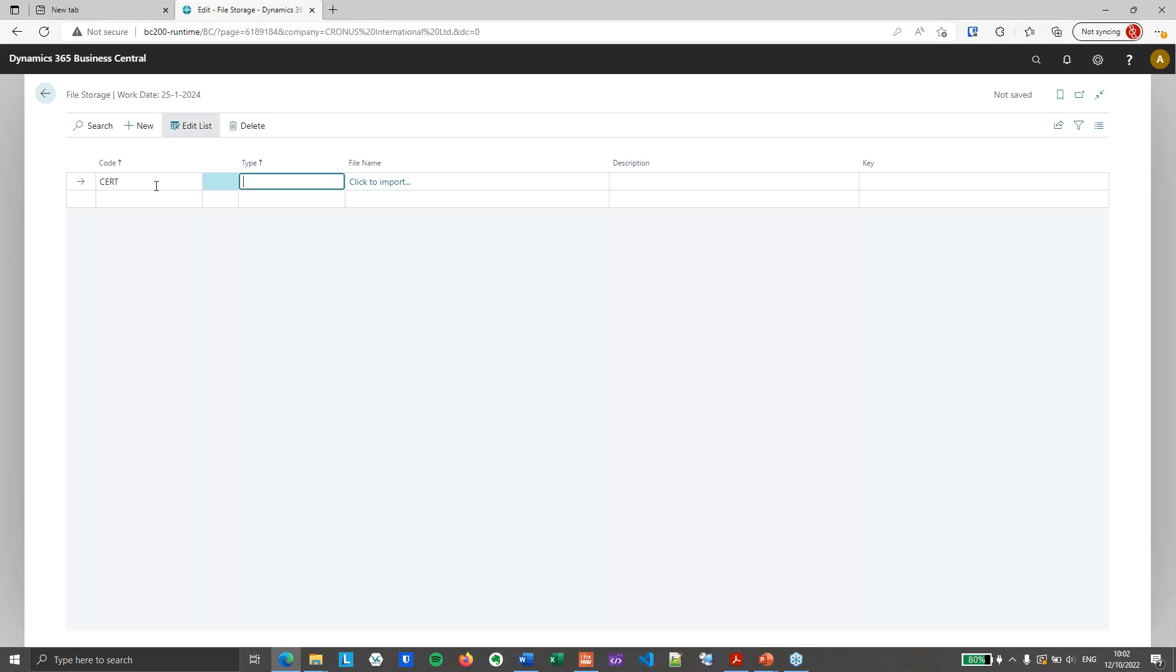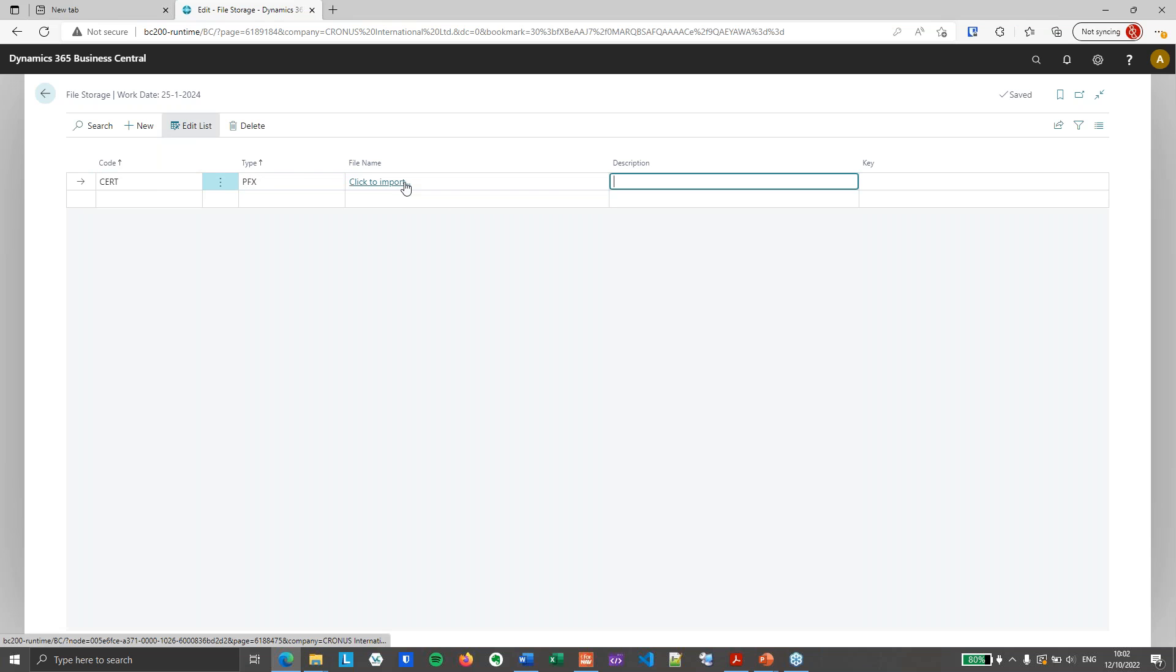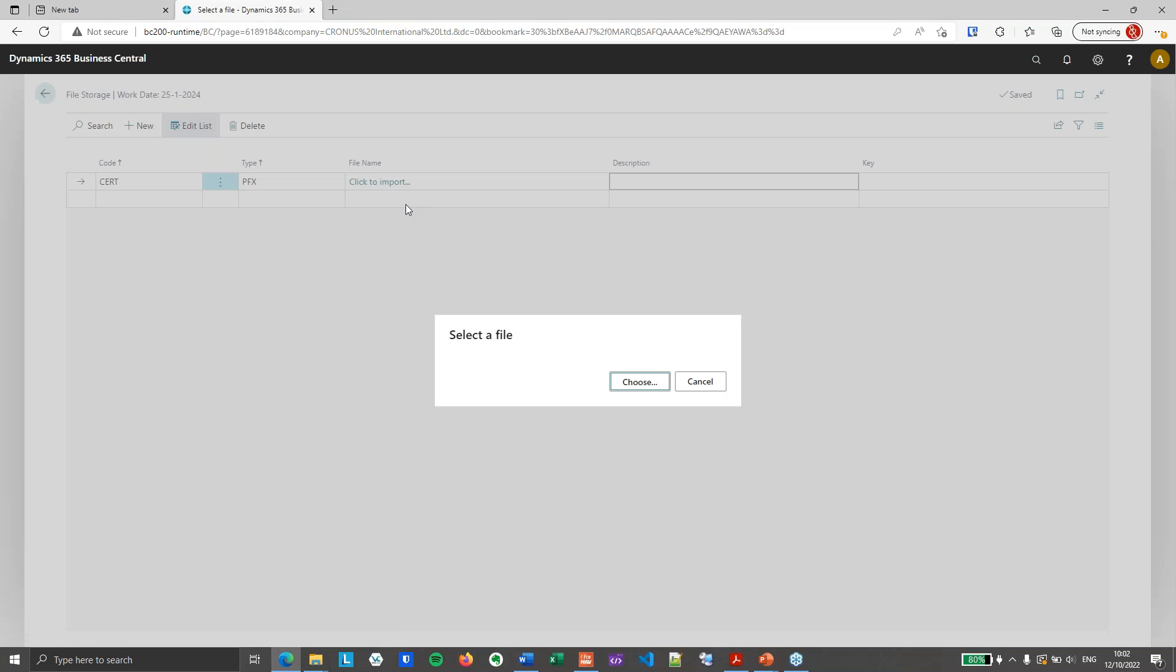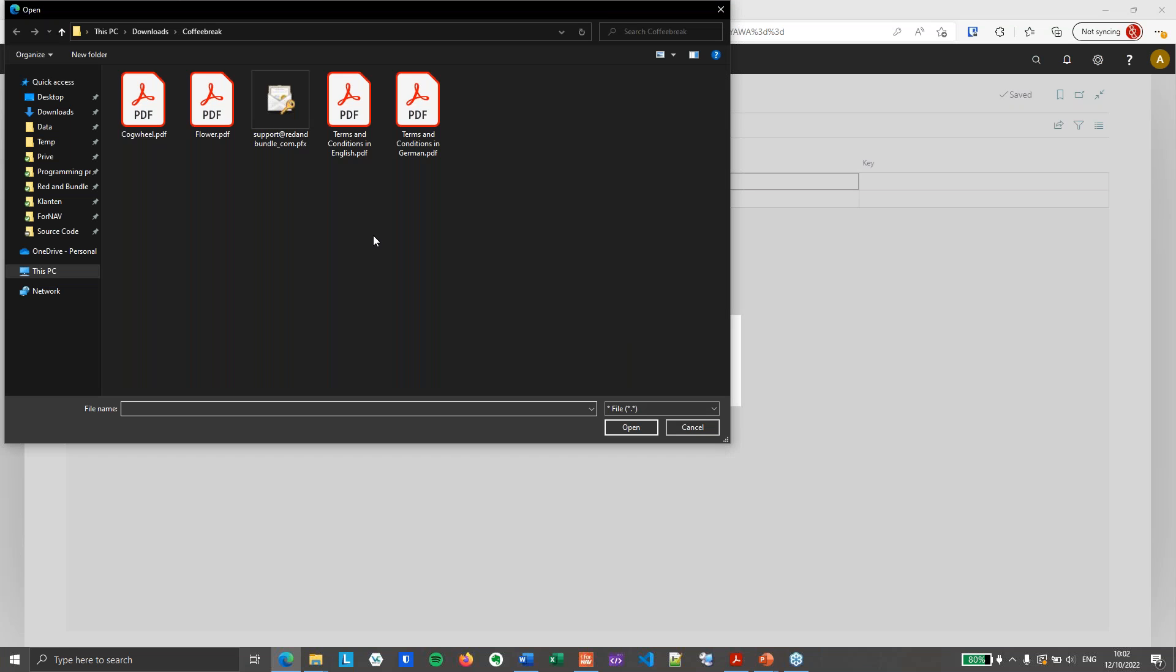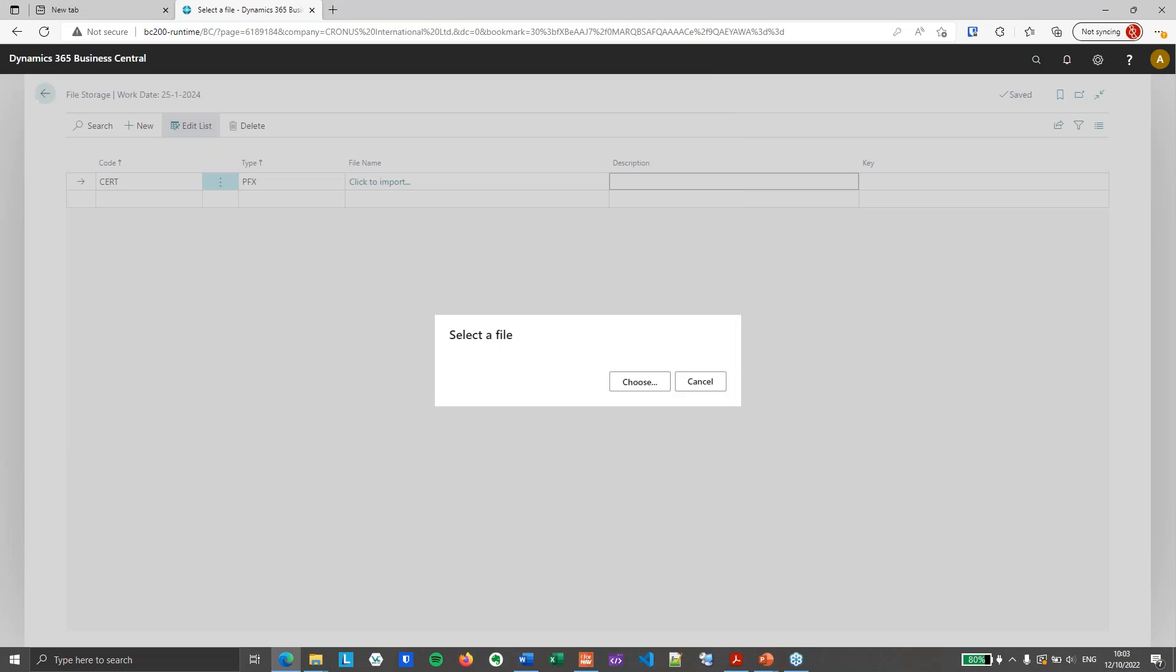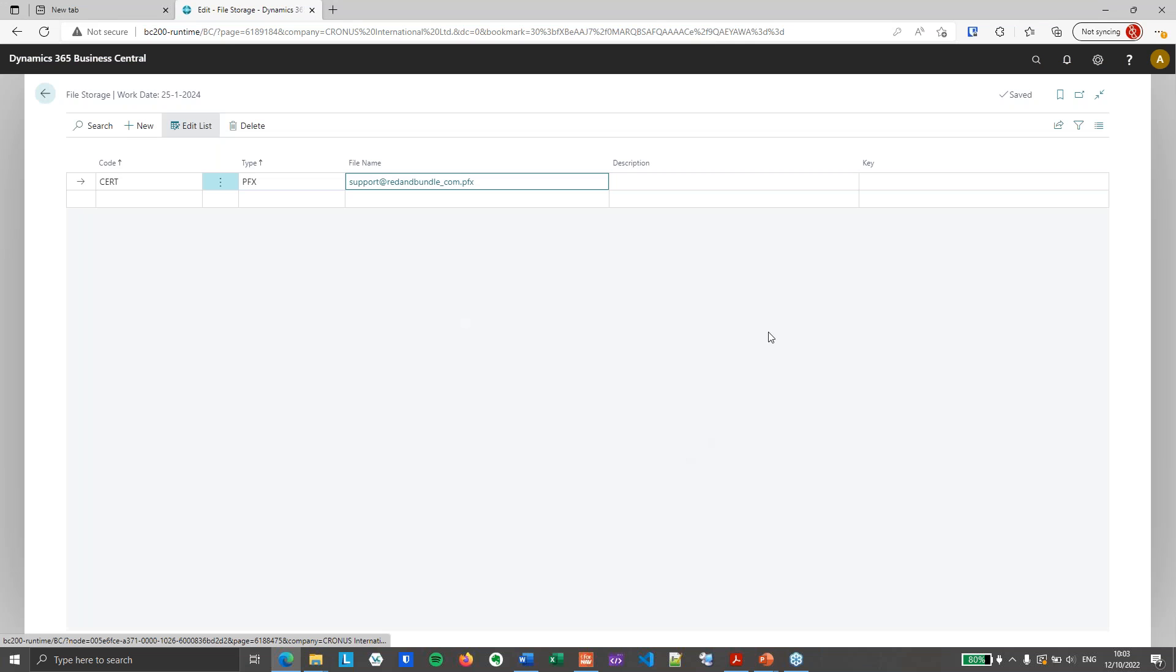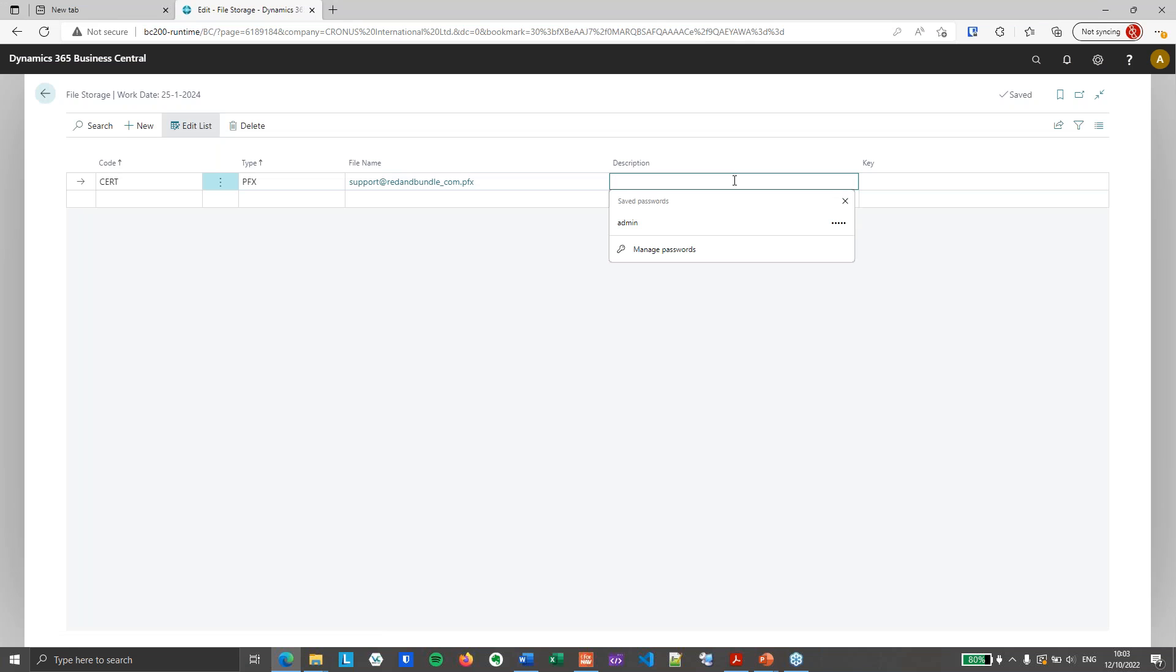So I will make a new record. I will say the code is certificate and the type is PFX. I will import my certificate PFX file, which is this one. And then I need to add a description.